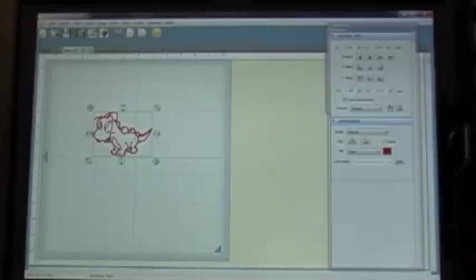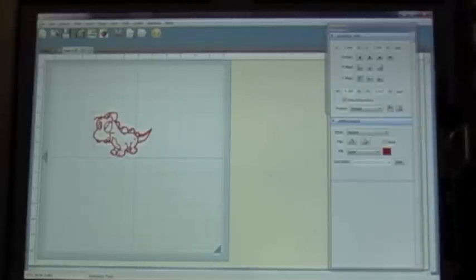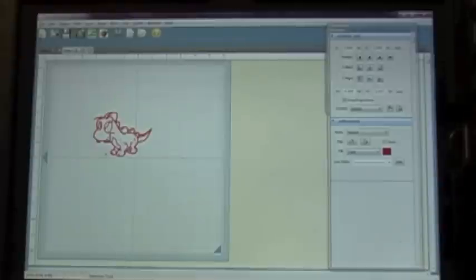Then I'm going to hit OK. And there is my image. As you can see, if I go in and look at the preview, that's what Shortcuts-a-Lot is going to cut—what's in the red.